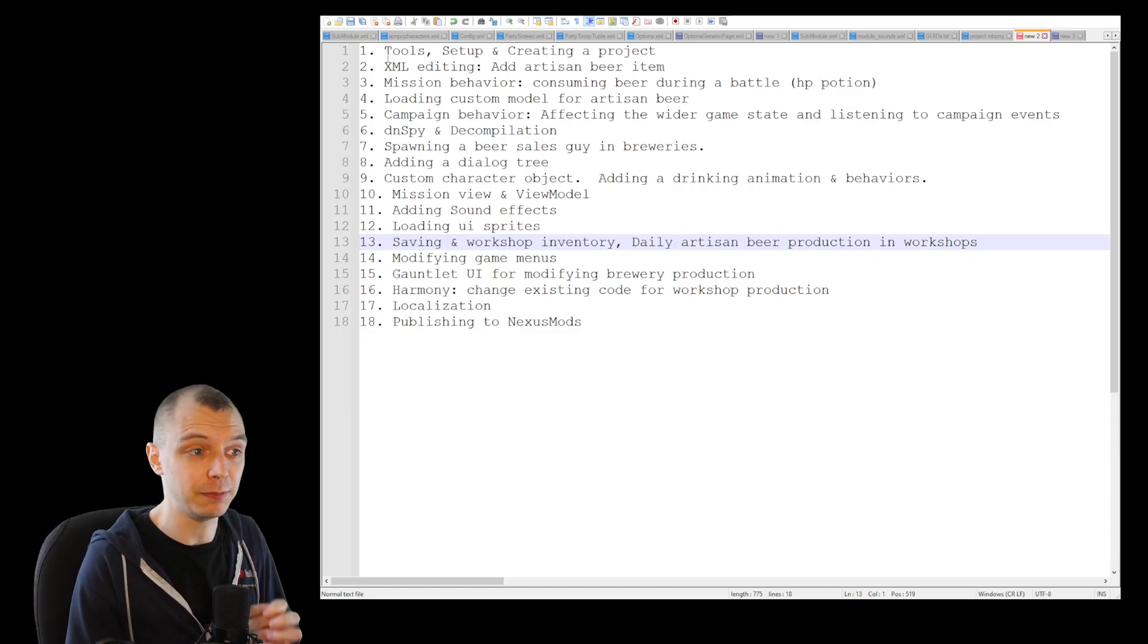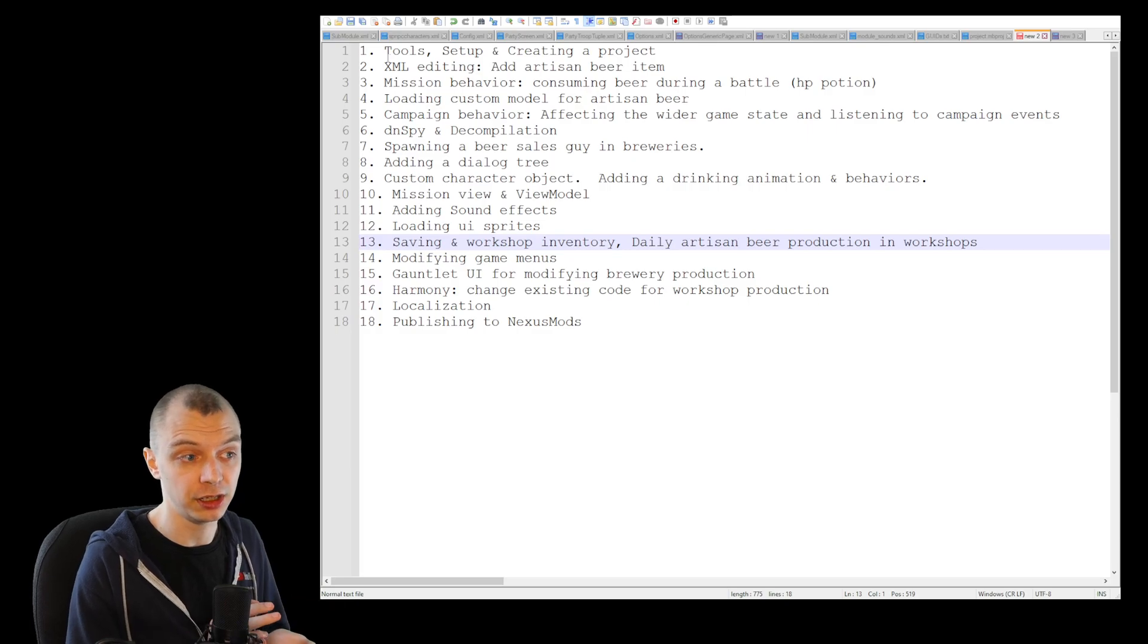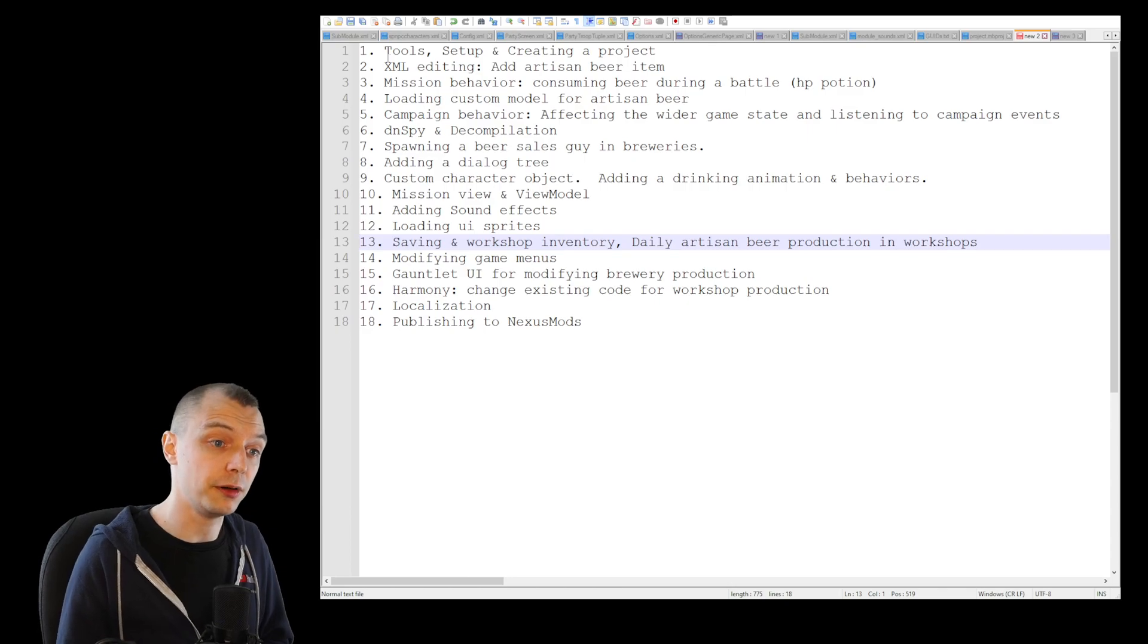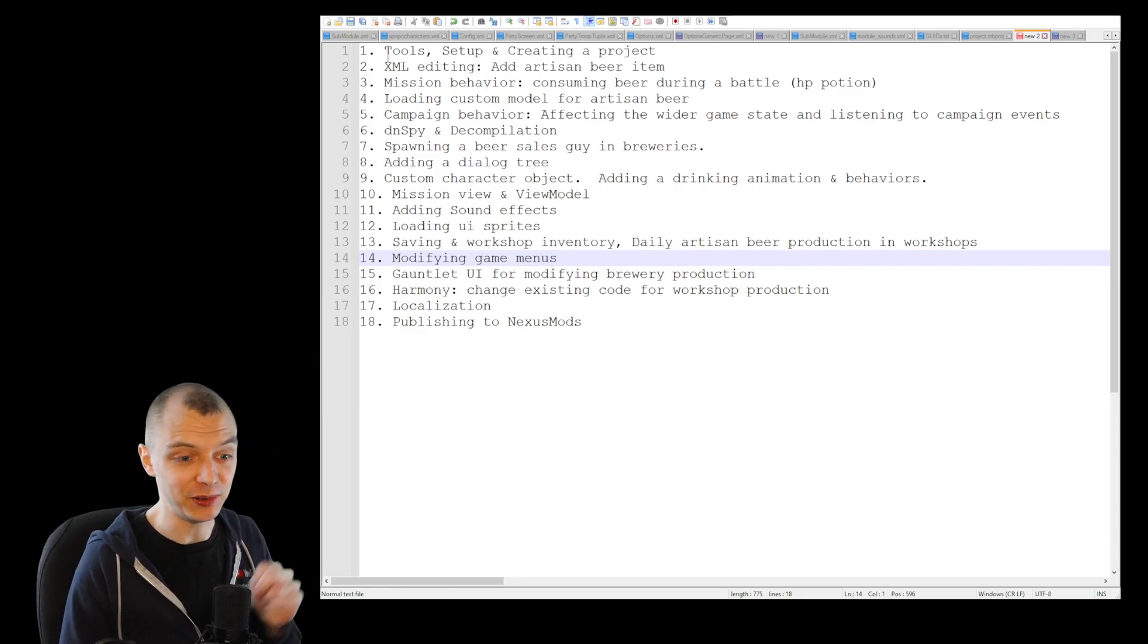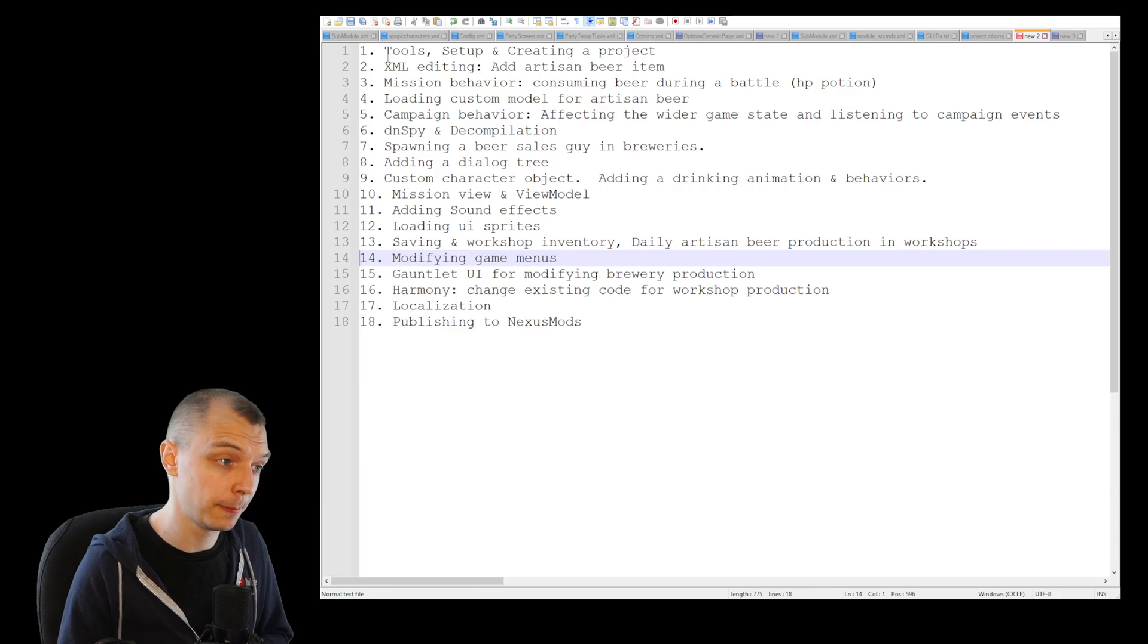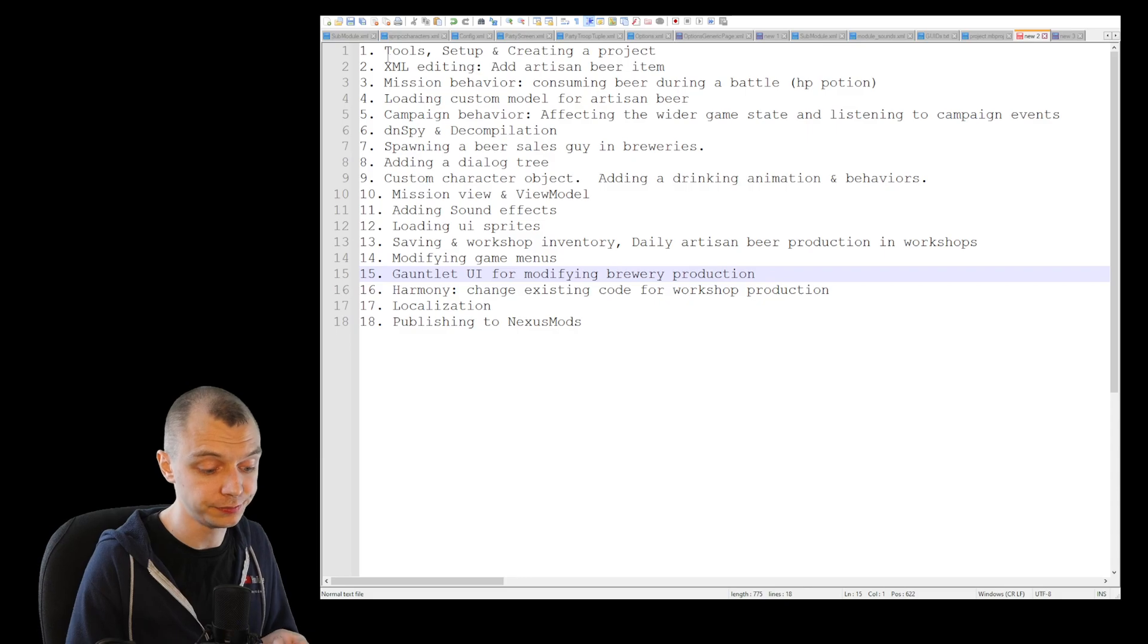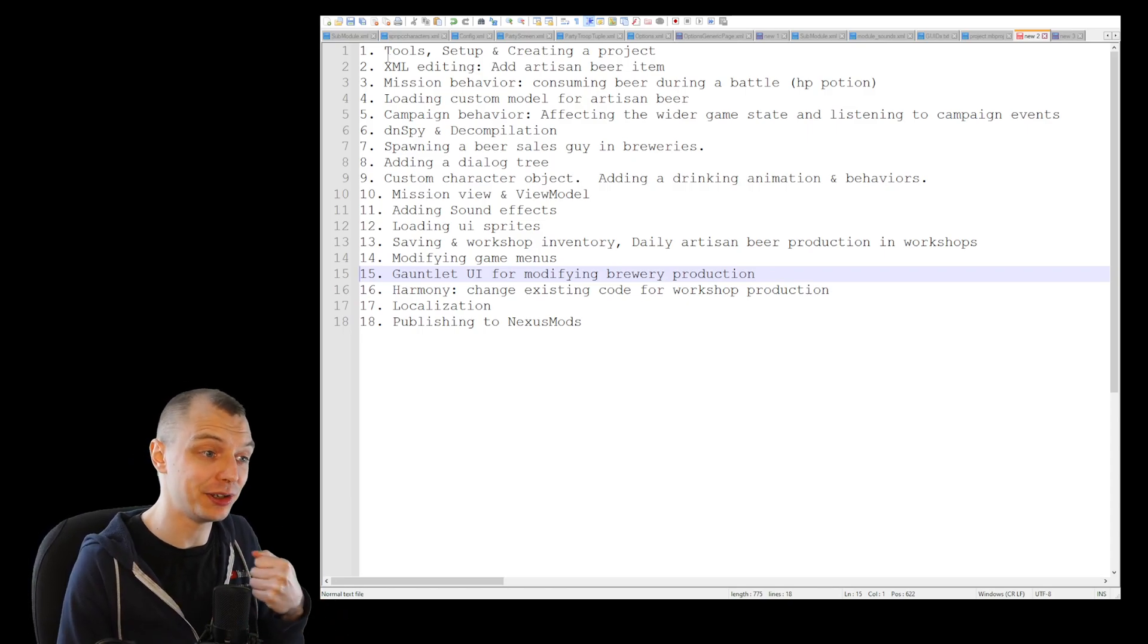Then we will expand our campaign behavior to actually save the items, so we will do saving and loading and make the workshops save their inventory and other data that they might have. Then we will start working on the management UI by adding some game menus, which is a technical term. We will add menus that will let you enter the management UI.